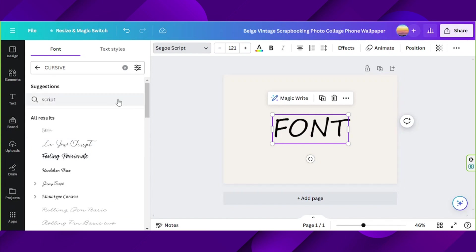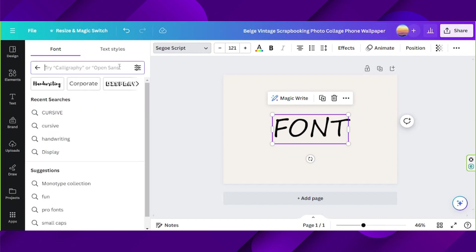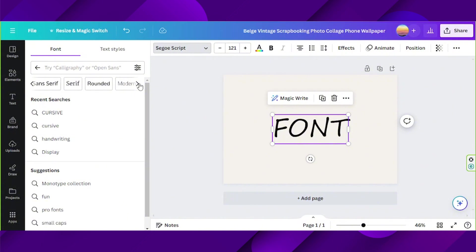You can also use the categories right over here for quicker access to the fonts you're looking for. And if you like, you can even upload your own fonts from your PC.